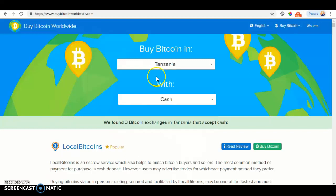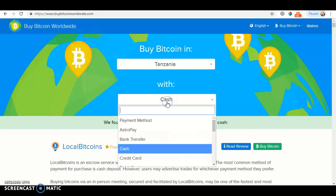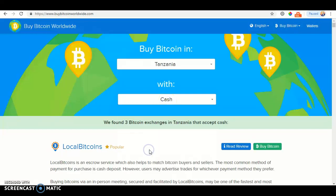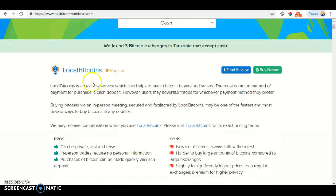Under Transzenia, you should see Payment Method. Click Payment Method and click Cash. So then it should pop up.